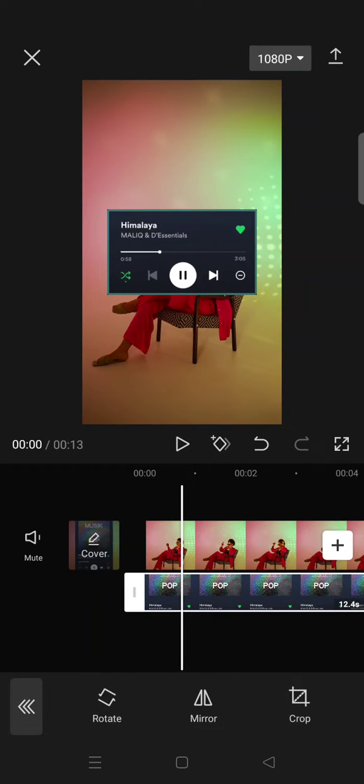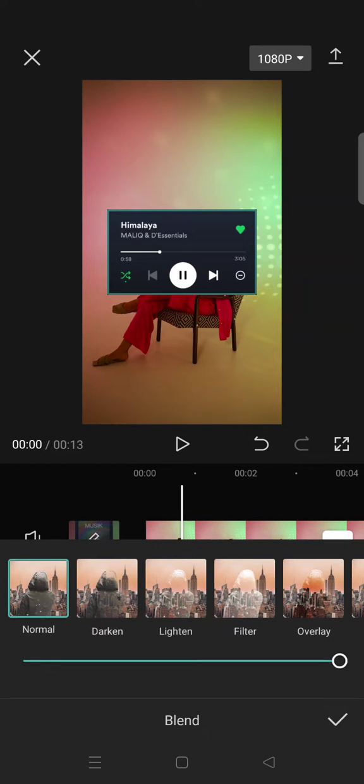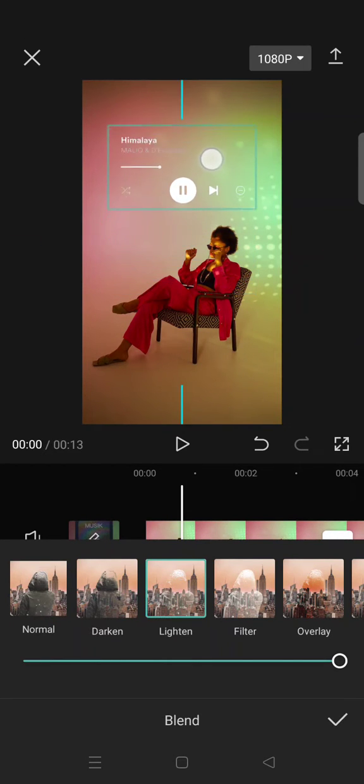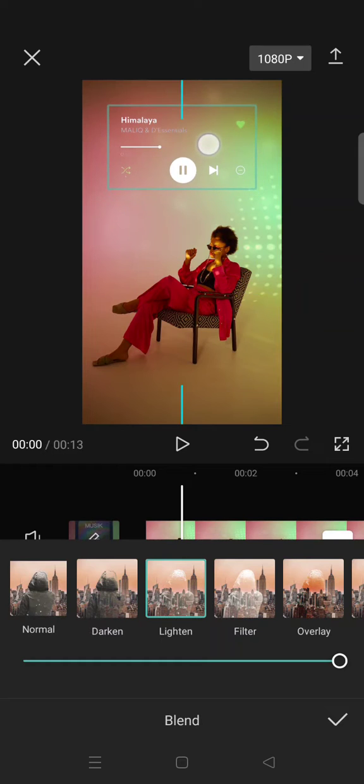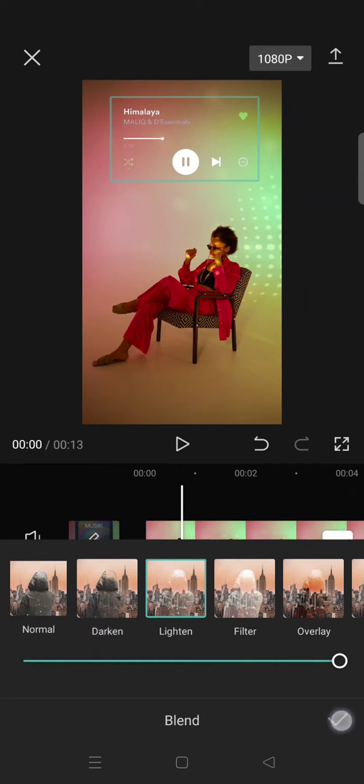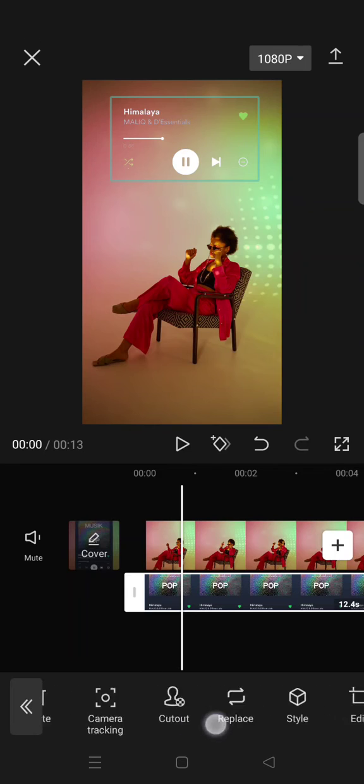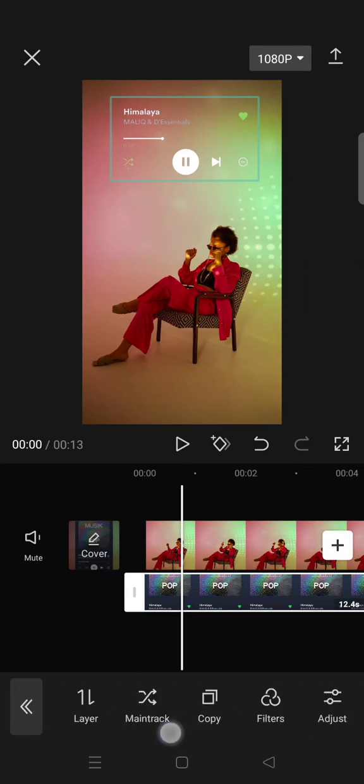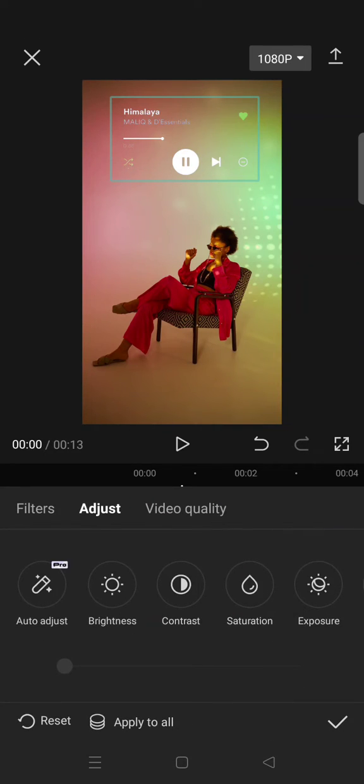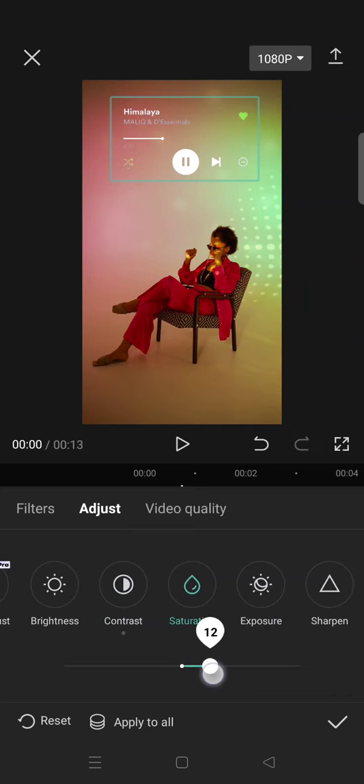And now go to blend, then select lighten. You can see now the background is disappeared. Click on the check icon. And then go to adjust. Now increase the contrast, exposure, and also the sharpness of the clip. You can increase it as you like.